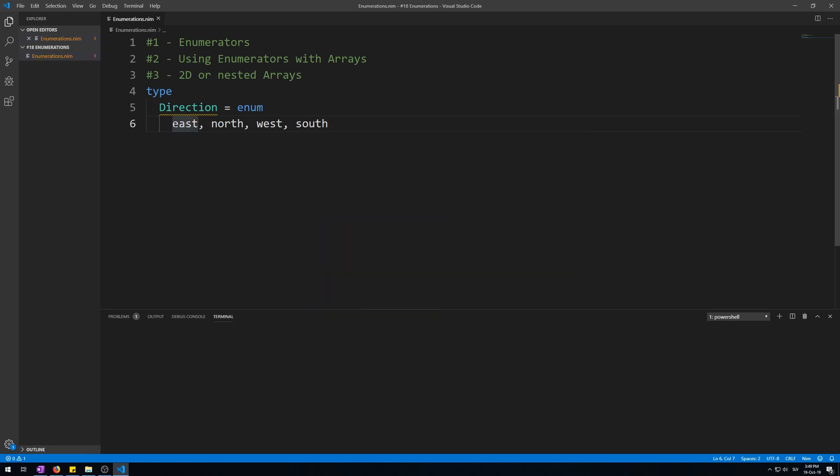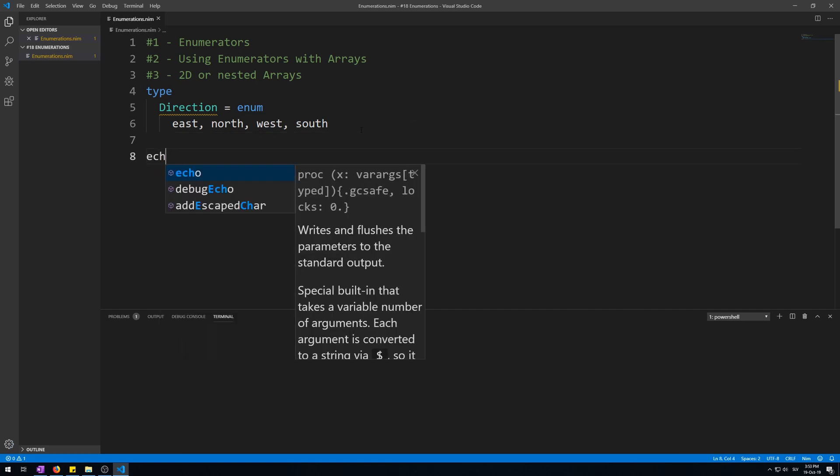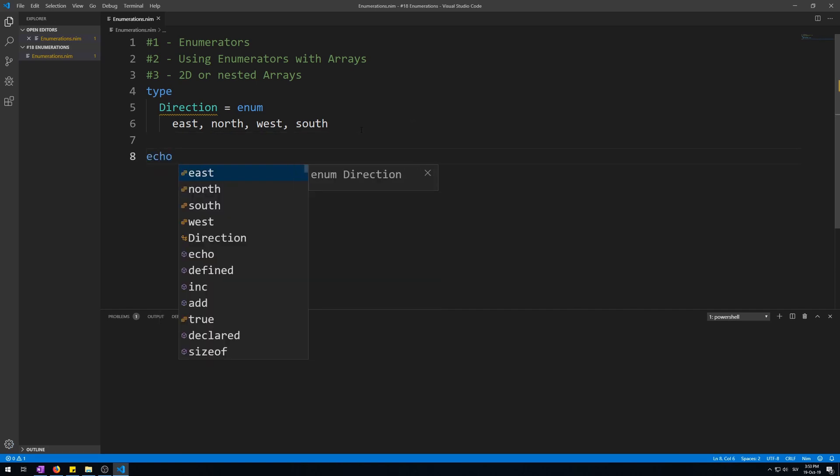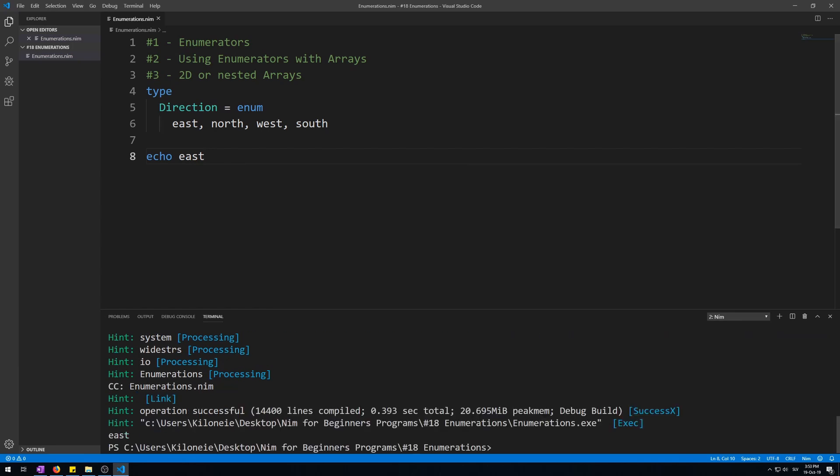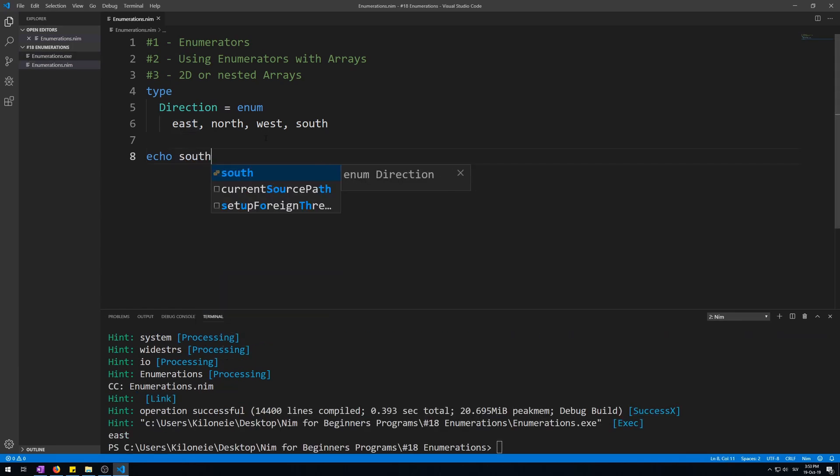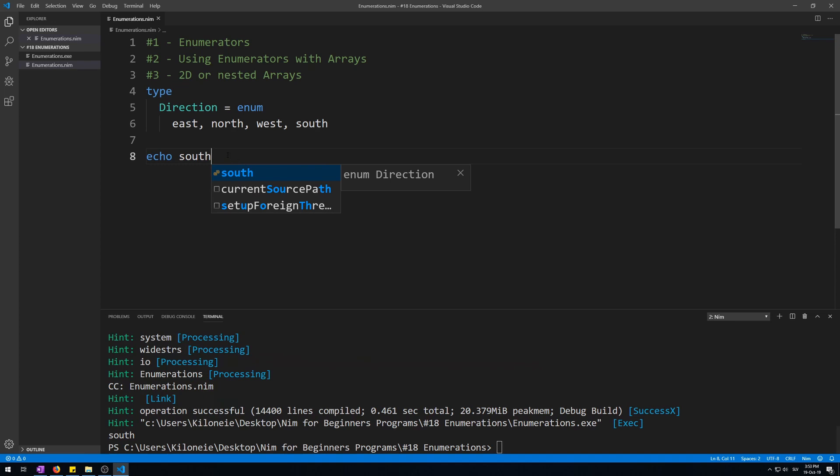The values of these will be 0, 1, 2, and 3. You can now display these enumerations one by one if you want. Echo east will display east. We can display any other like south, which will also display south.